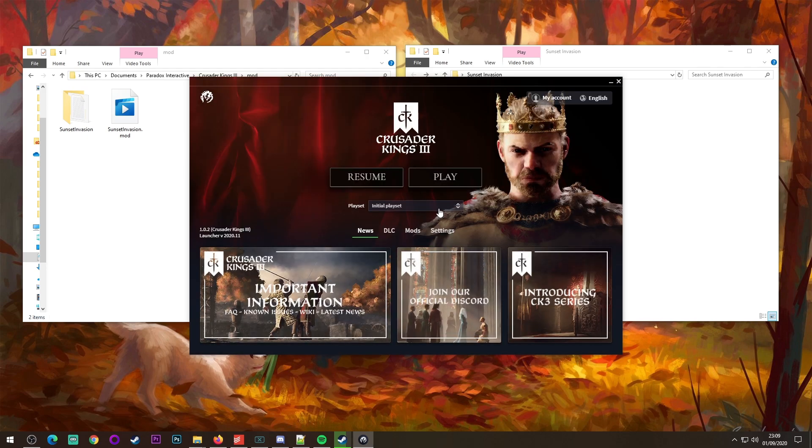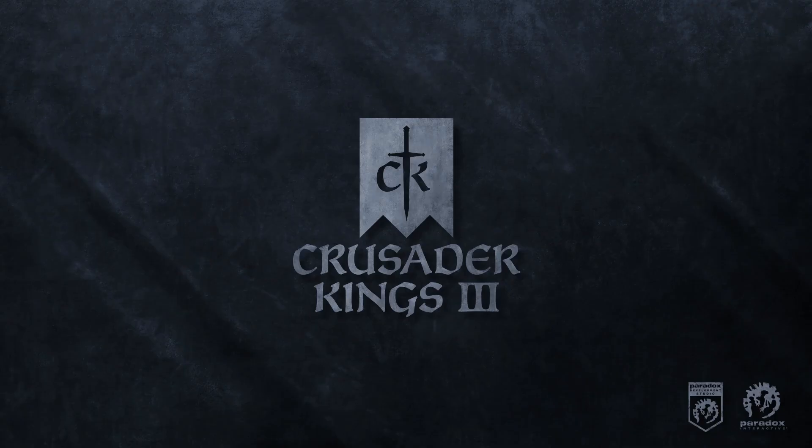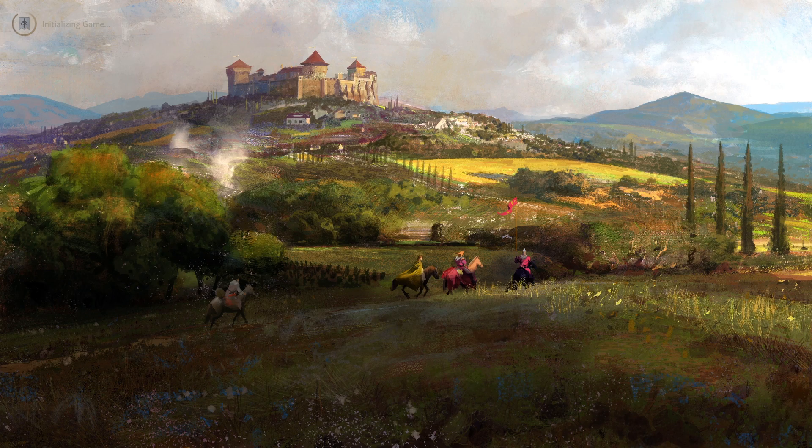You go done and then you should be able to go mod tutorial, press play and then that's it. The game is running. That's all you needed to do. It's that simple.